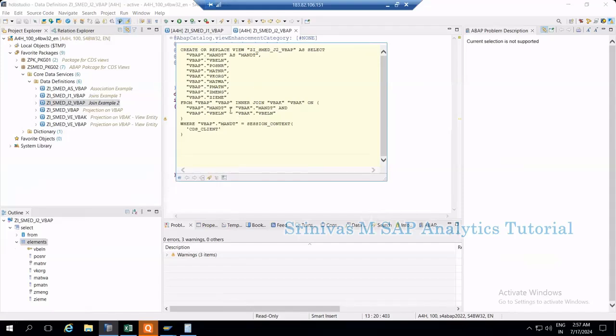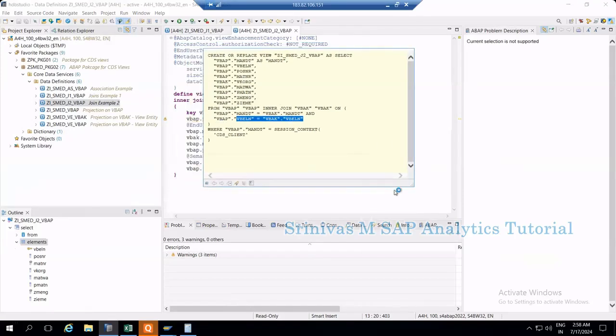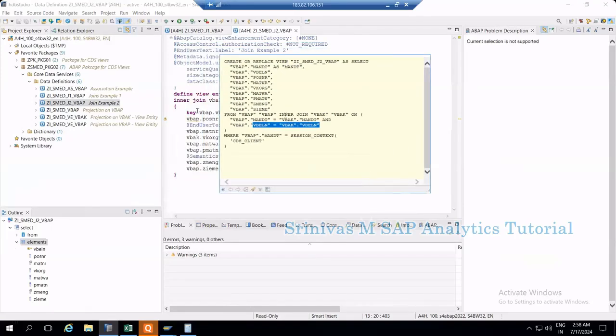You can see it's performing a select statement from VBAP inner join with VBAK. The key is it's including client by default between both tables, and then the on condition we provided at the time of creation.